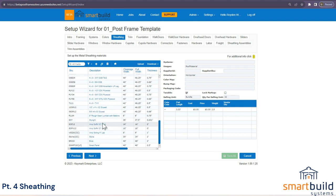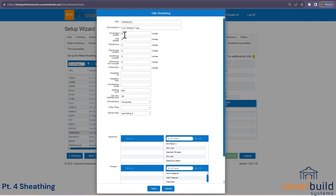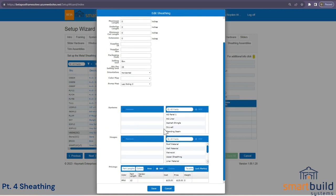For vinyl siding, it's similar but with a horizontal orientation — the product runs left to right on the siding. The coverage width is an up-and-down measurement, essentially a coverage height. The bump map is preset for vinyl siding. If you don't like how it looks, jump into the Materials tab and adjust the scale. You would add it to a vinyl system and set where it can be used.